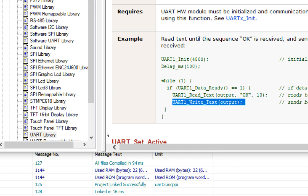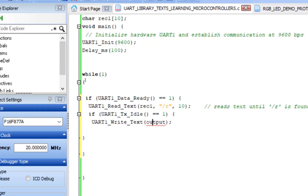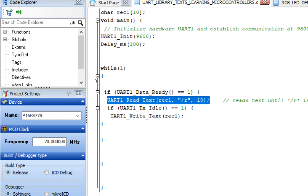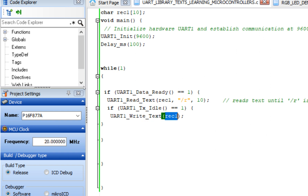Inside the tx_idle block, call uart1_write_text with rec1 as the argument. This command sends the received text to the terminal. So the full behavior is: whatever text we type on the virtual terminal followed by '\r' (which acts like pressing Enter) gets stored in rec1. The function makes up to 10 attempts to check if data is still coming — you can increase this. Then uart1_write_text sends it back to the terminal.